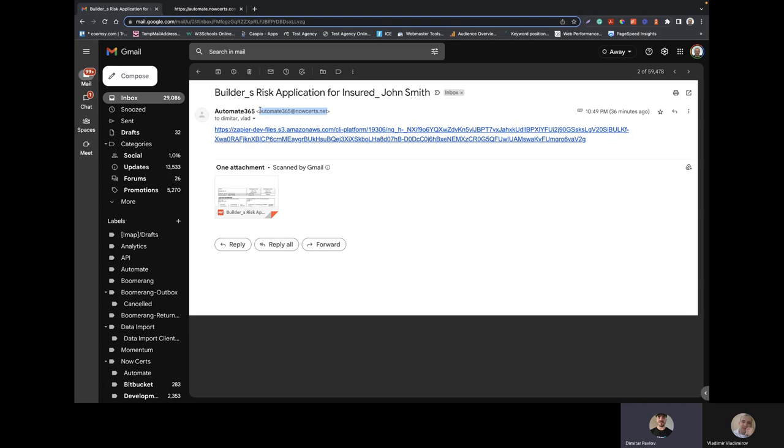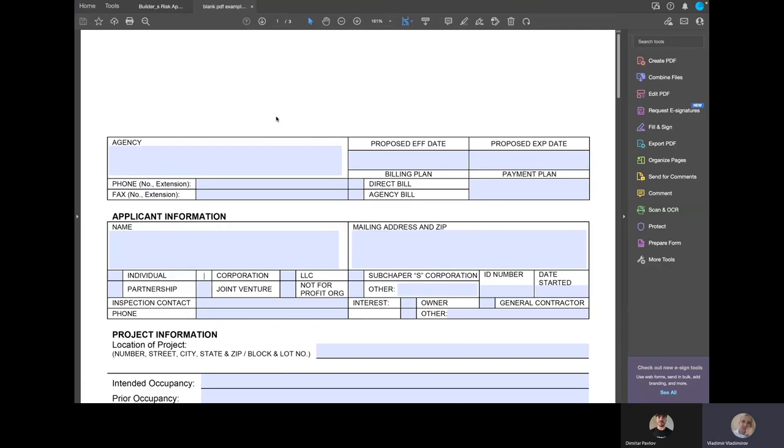Yeah, exactly. Absolutely. So and obviously, the recipient can be either an agent or an agency. All right, let's take a look at that completed form that I have received, and here is what it looks like.